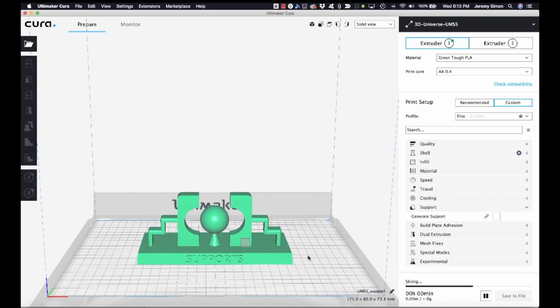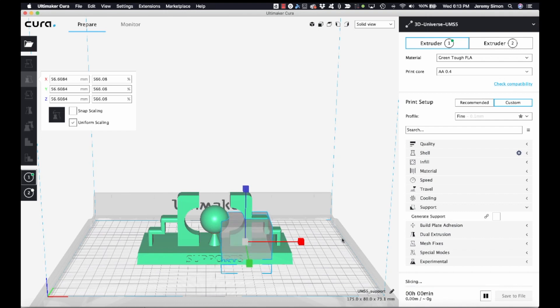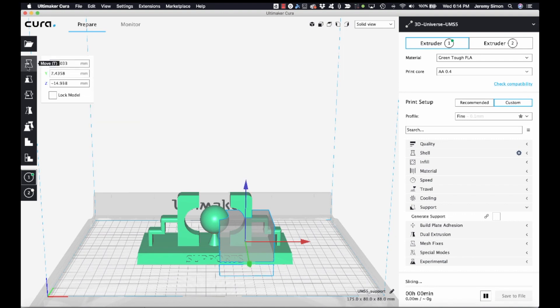Let me deselect my main object and just select that new one, and now we can scale that. Let's make it larger. I'll just go oversized a little bit.